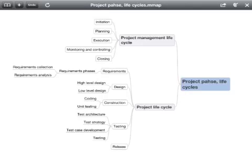This video is aimed at providing more clarity to differentiate between a project phase, a project life cycle, and a project management life cycle.